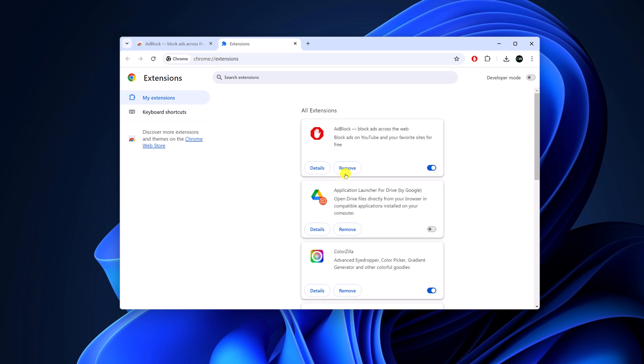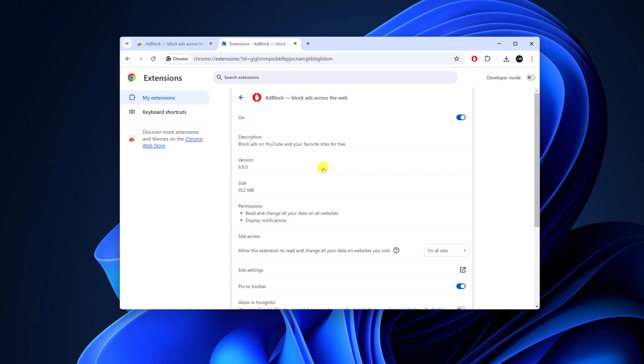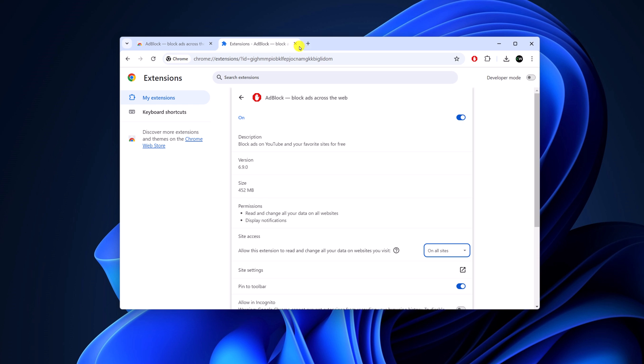For that, click on the Details option and from the Site Access drop-down menu, simply select 'On all sites'. After that, the issue will be fixed.